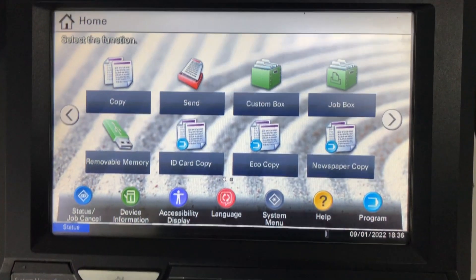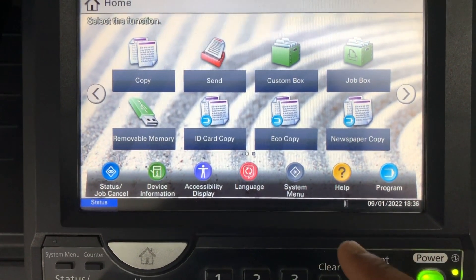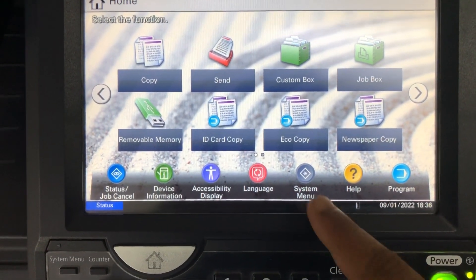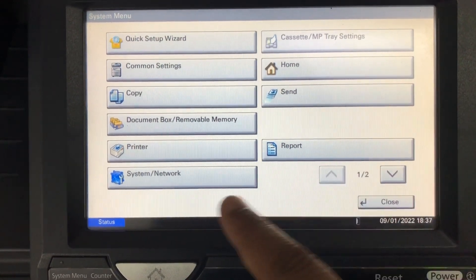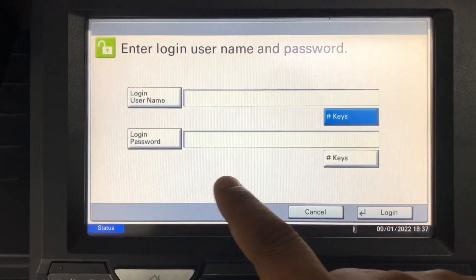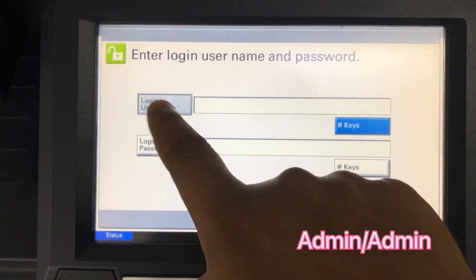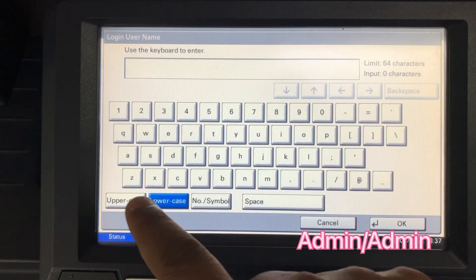Go to the system menu, system and network. Enter the login username and password. The default is admin and admin.